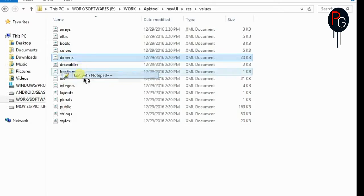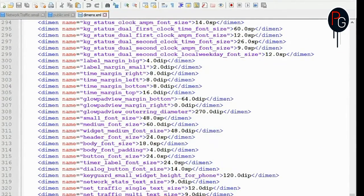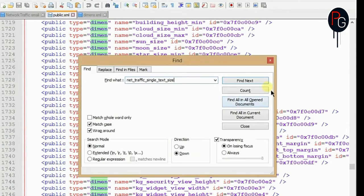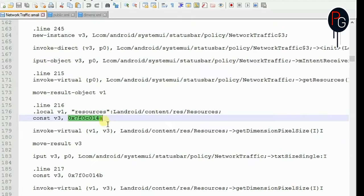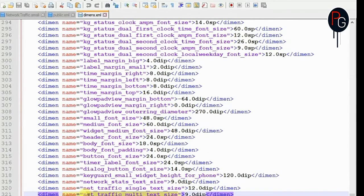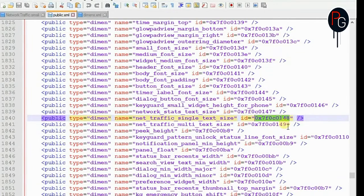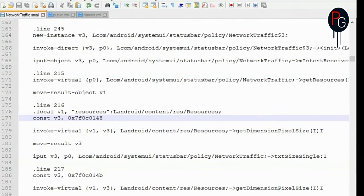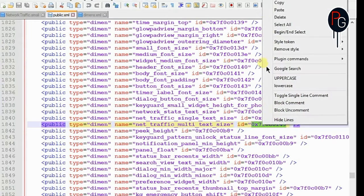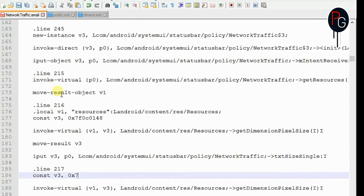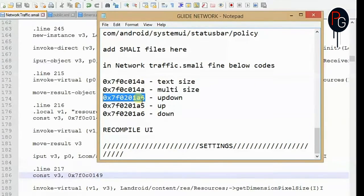If you don't find it, go back to your dimensions where you added the codes. In the last line you will see I added 'network_traffic_single_text_size'. Copy that name and find it in public.xml. When you find it, it will have an ID — copy that ID and replace it with the current ID in NetworkTraffic.smali. You have to repeat these steps for all alternate IDs, finding them in NetworkTraffic.smali and replacing them with the newly generated IDs from your new System UI APK.